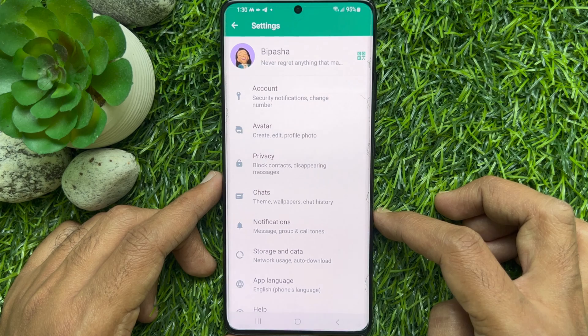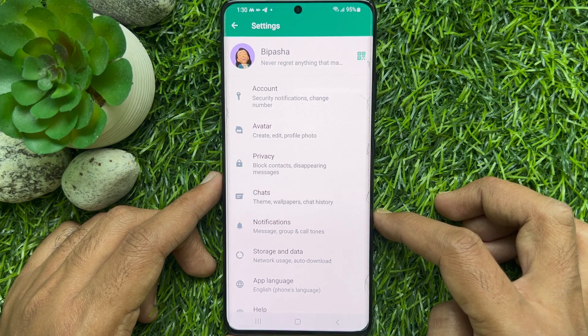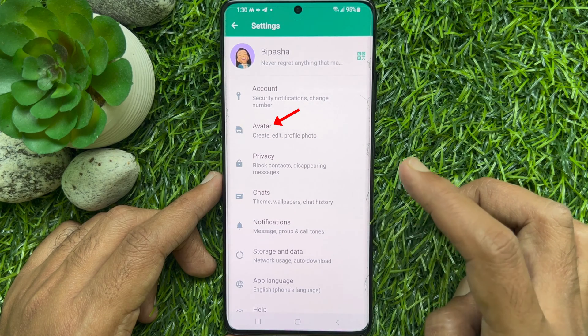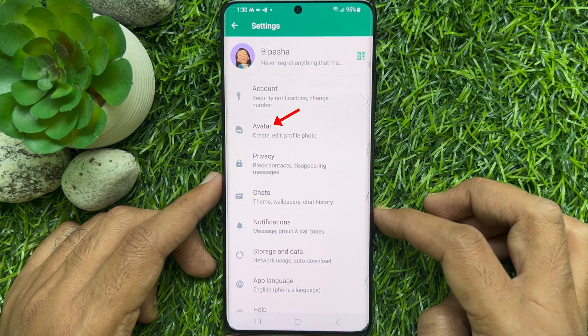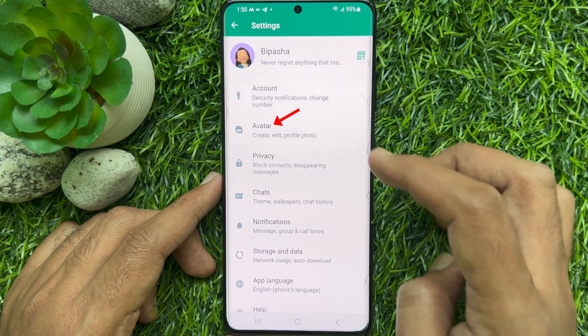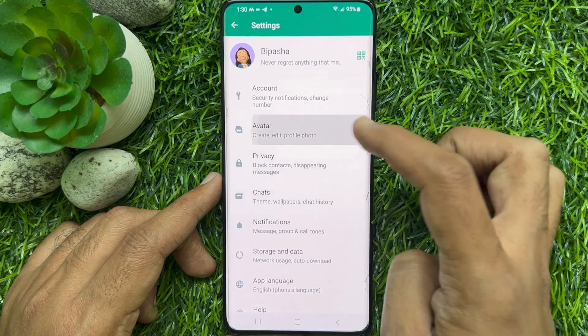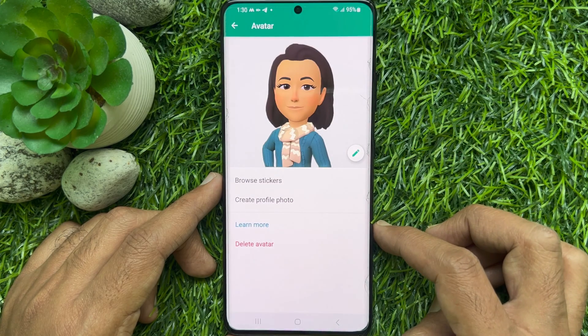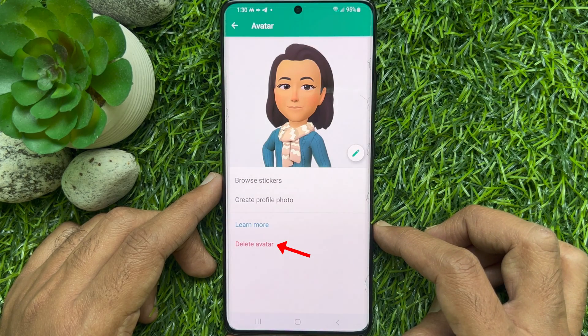In Settings, you will see Avatar. Tap Avatar. Tap Delete Avatar.